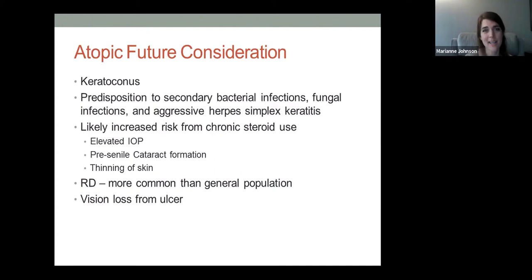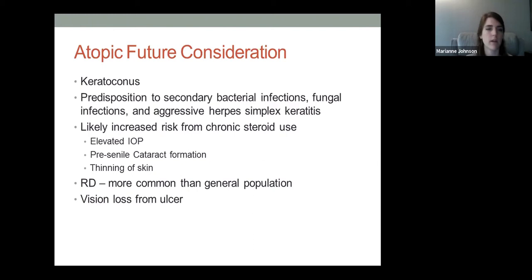Using chronic steroids has implications. We want to try to avoid them as much as possible, though they're important in acute flare-ups. Steroids increase pressure and can predispose younger patients to pre-senile cataract formation and affect surrounding skin. These patients also have a higher risk of retinal detachment than the general population. Corneal scarring can occur from chronic inflammation or if a shield ulcer develops.